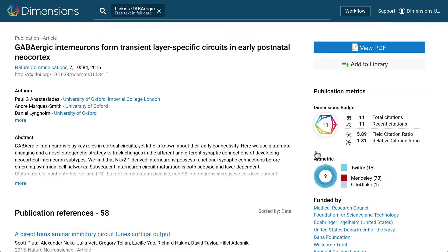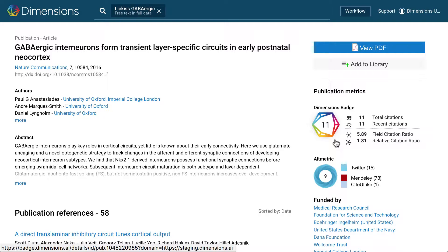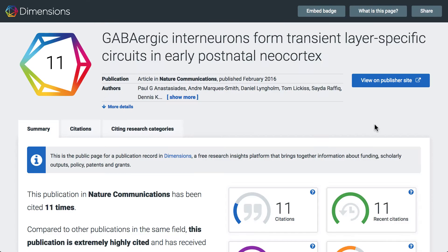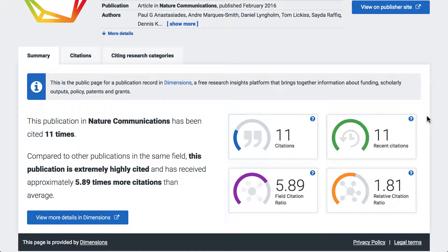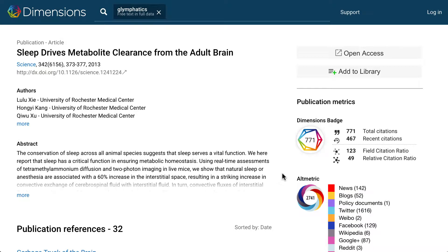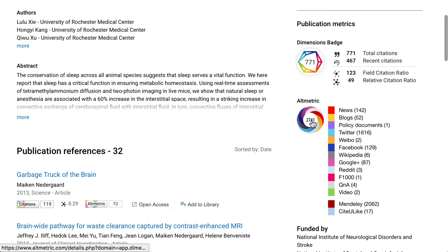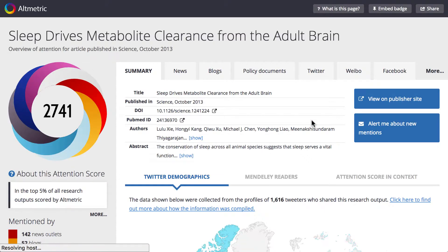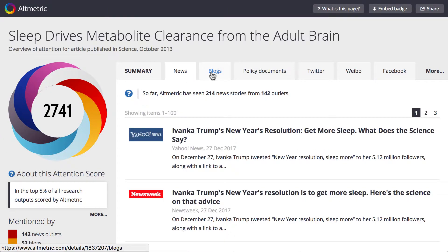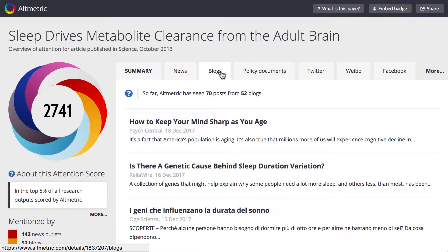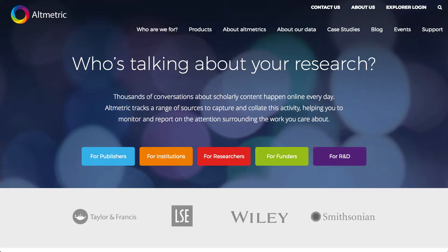Publications in Dimensions have citation information displayed within the Dimensions badge. Clicking on the badge gives you all of this information in more detail. Dimensions badges are also openly available for non-commercial use, so you can embed them on your own internal website or publication pages. There is also the Altmetric badge with the Altmetric attention score, indicating the level of attention that an article has attracted from across the internet. Clicking on the badge takes you to a details page including news articles, social media and policy document mentions, and many others. For more information on the Altmetric attention score, please go to Altmetric.com.